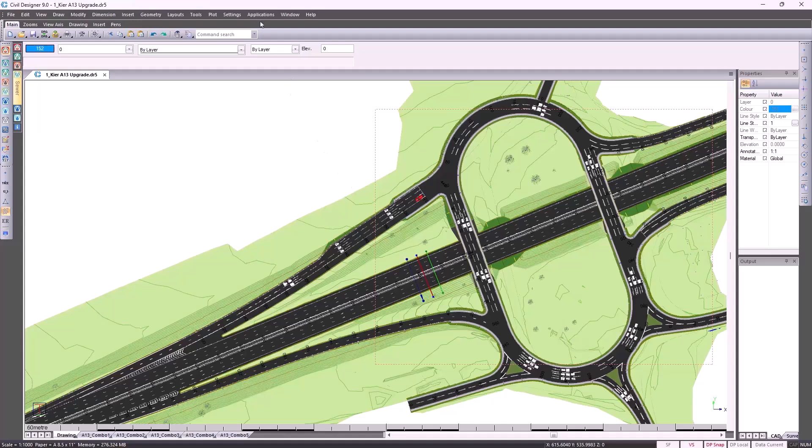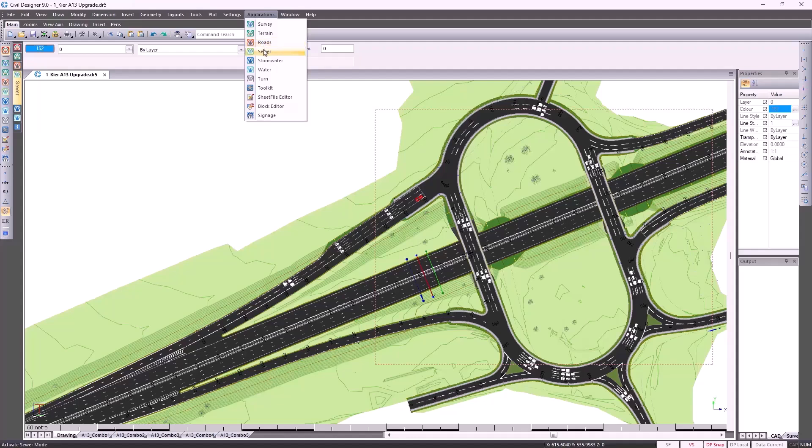That in a nutshell is what I'm about to show you. Looking at Civil Designer's different applications, allowing its integration and common interface increase your team's productivity.